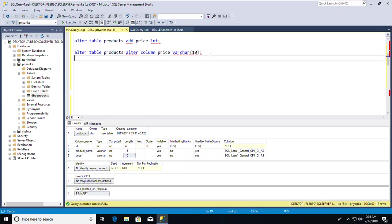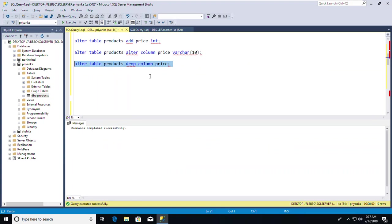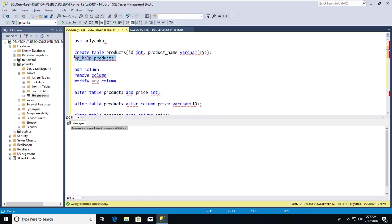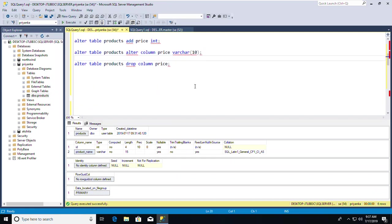We're done with CREATE and ALTER. Now, to rename a table, use the system stored procedure: sp_rename 'products', 'Product'. Put the old name in single quotes, then a comma, then the new name. After executing, it warns that changing an object name could break scripts, but the name has been changed.